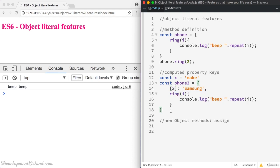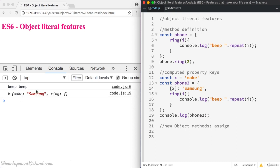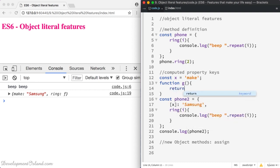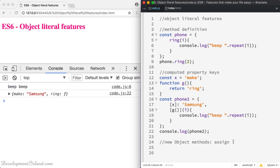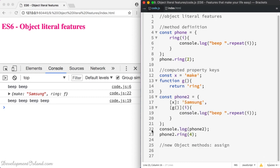Now if you try console.log of phone2 you can see that you've got make as a property. The same thing applies to methods — the method name can be the return value of a function. So if you create a function g which returns the string ring, instead of ring you can just call g like that. If you log phone2 you still get the same results, and phone2.ring(4) gives you beep beep four times.